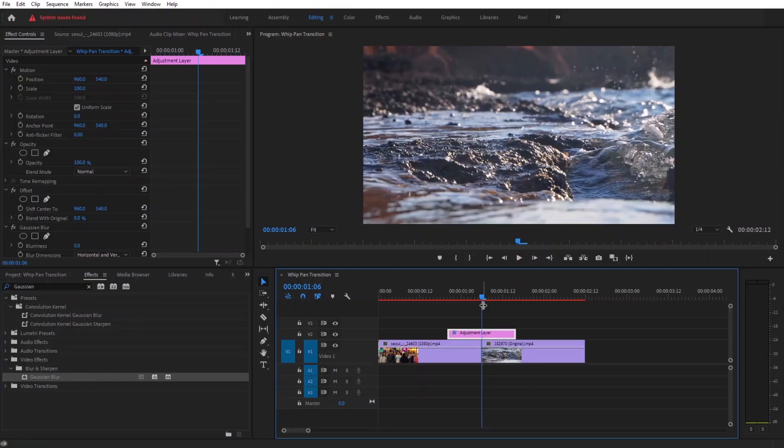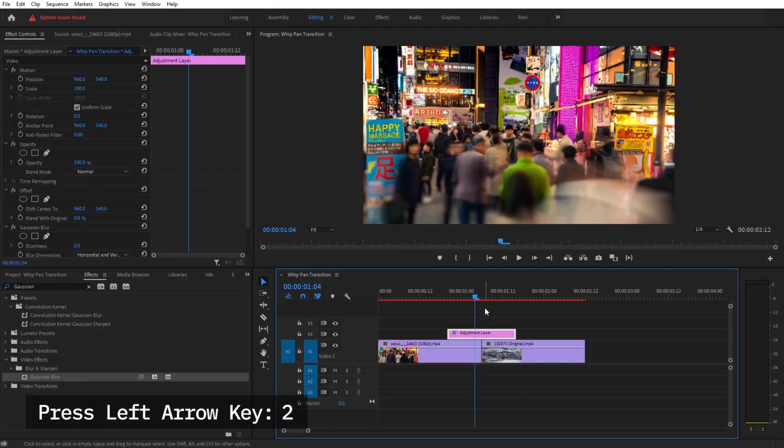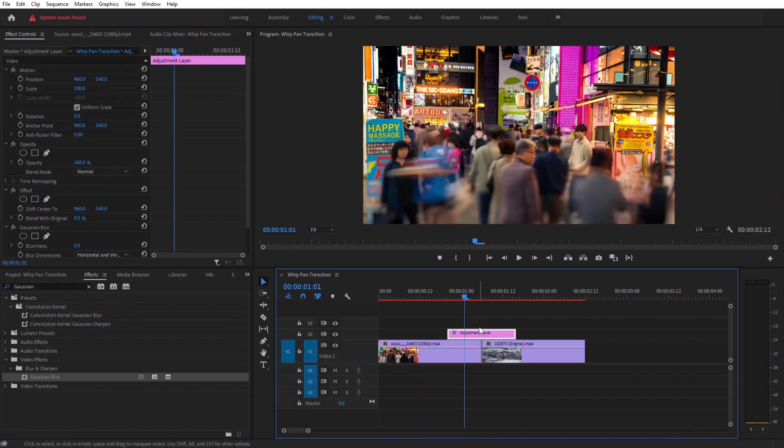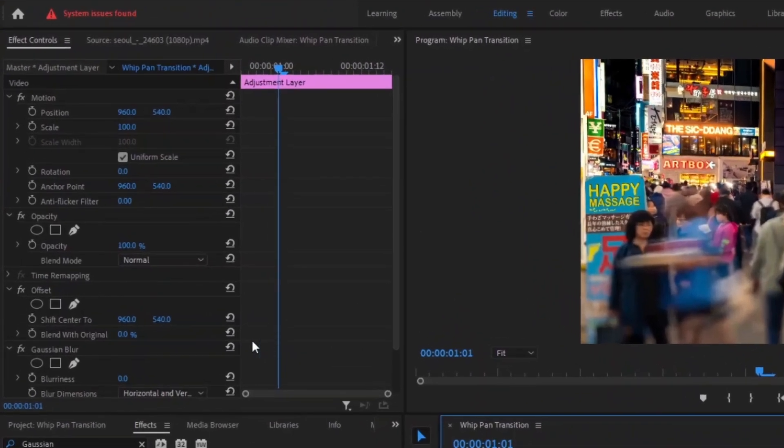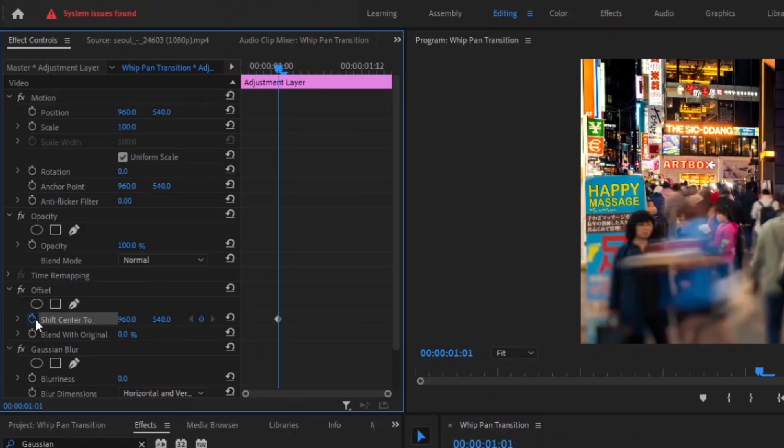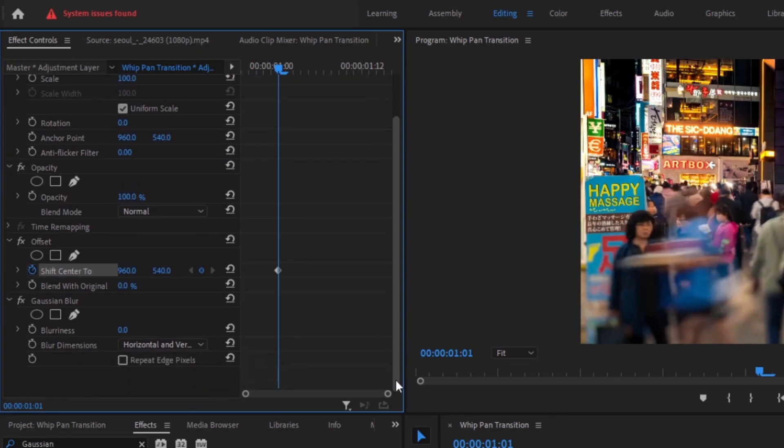From the middle take your playhead 5 frames backward. Make sure the adjustment layer is highlighted then head over to the effects control panel. Here create the keyframe in the shift center by clicking on the stopwatch. Also create the keyframe for the blurriness.